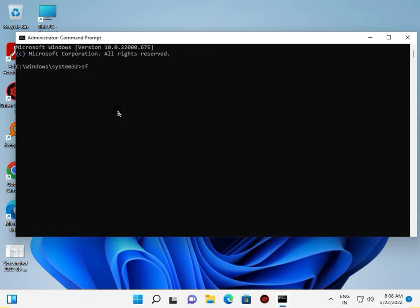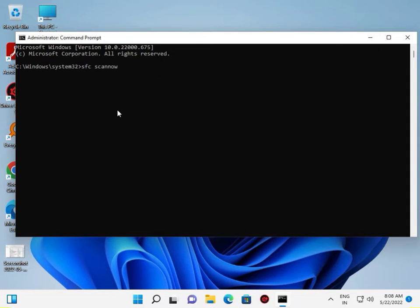Type SFC space /scannow and then press Enter.